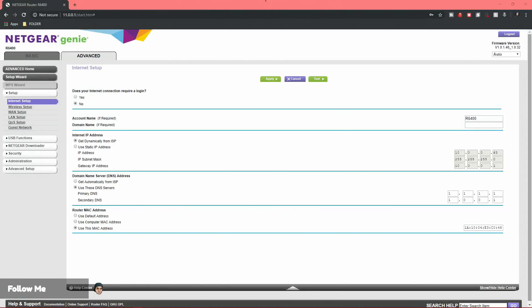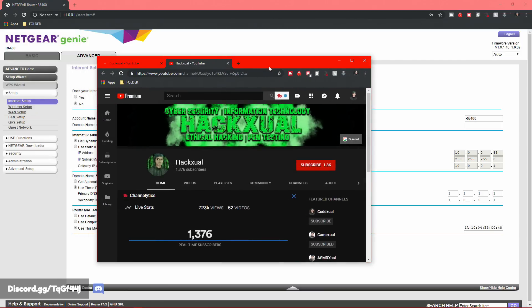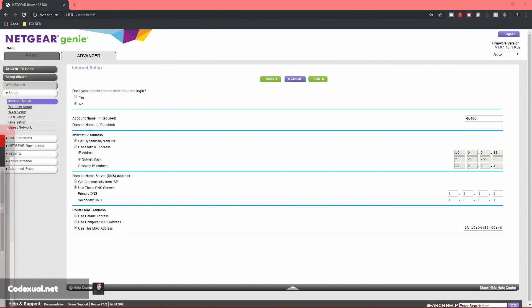Hey, what's going on? Ladies and gentlemen, it is CodexShul, also known as HackShul. If you haven't checked out my other channel, which is for cybersecurity information technology and ethical hacking pen testing, definitely give that channel a look because it covers more of the deep side of things on the interwebs.